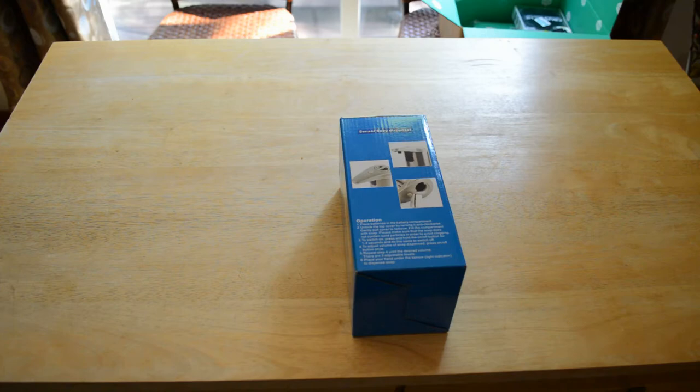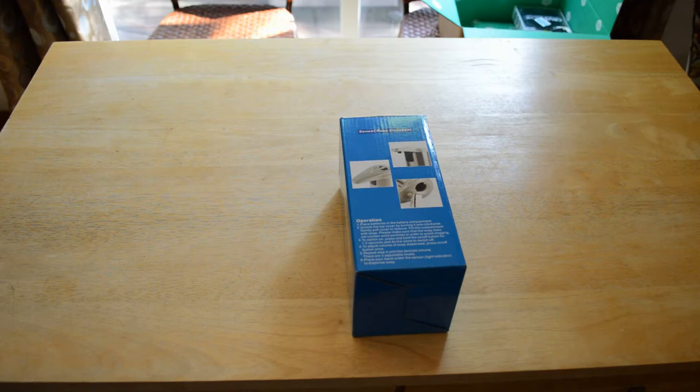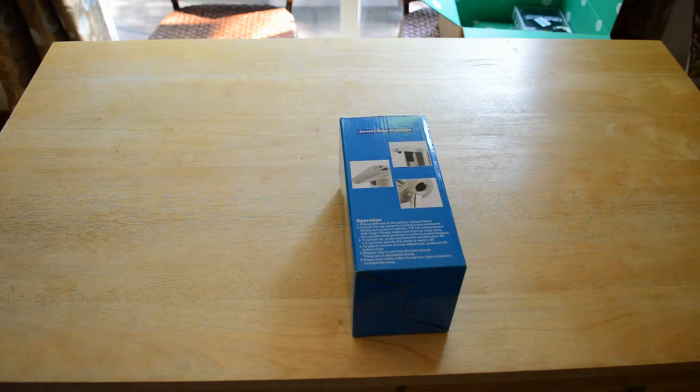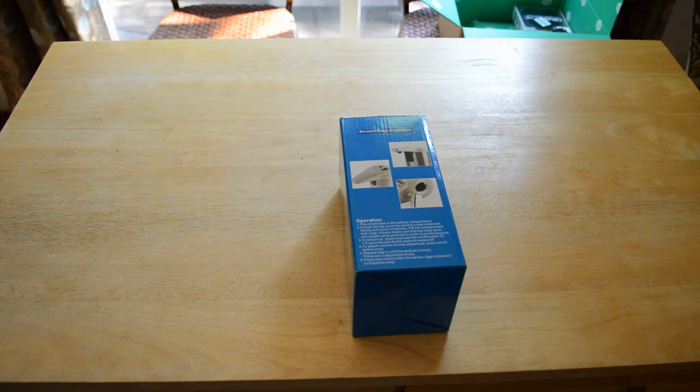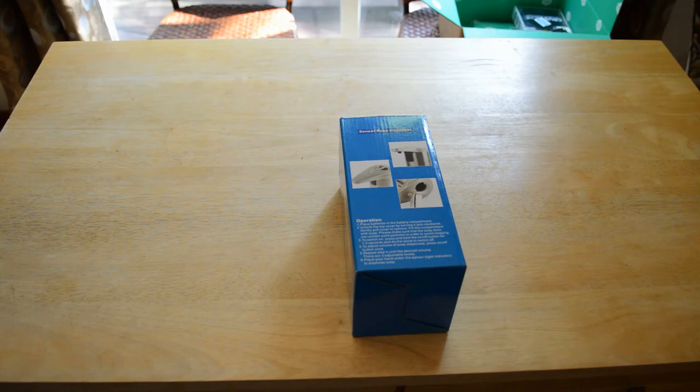This retails for about 40 bucks on Prime, it's $24.99. It says reduce the spread of bacteria, touch-free soap will dispense automatically, uses smart motion IR sensing technology, adjustable dispensing volume. Let's test it out and see if this actually works.